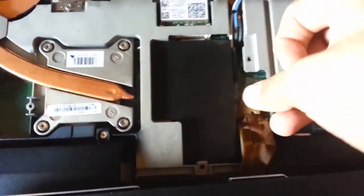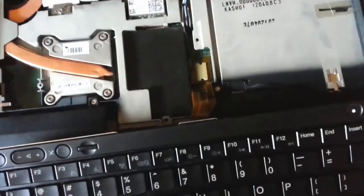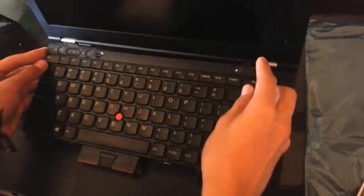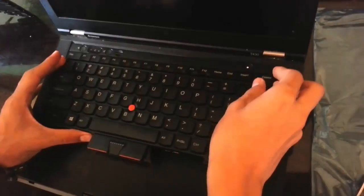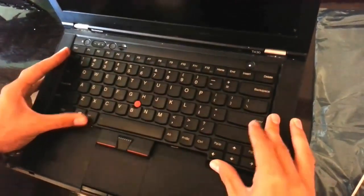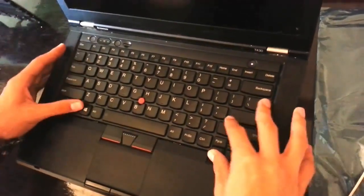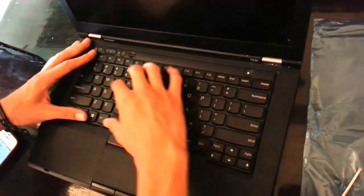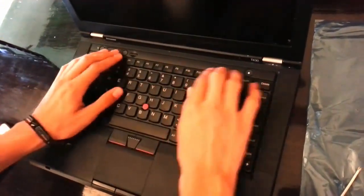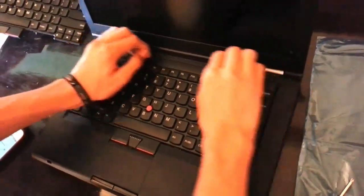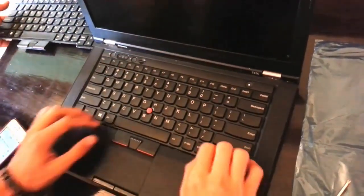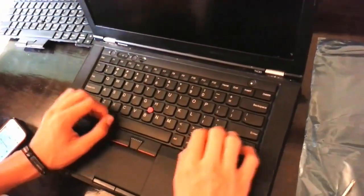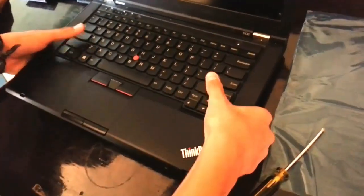Just be sure you connect it correctly. To put the keyboard back into place, we'll need to do it in a reverse motion as we removed it. First, align the tabs in the top of the keyboard, and then pull it in a backwards motion, and just be sure you connect it correctly.